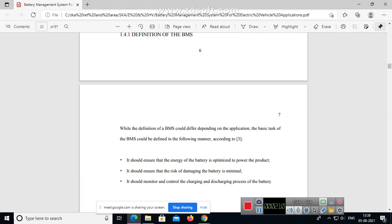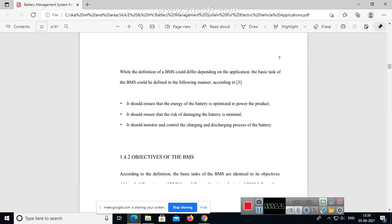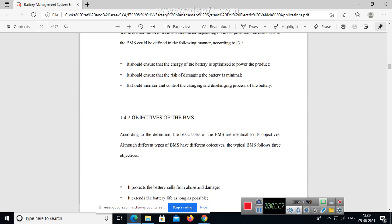BMS could differ depending on the application. It should ensure that the energy of the battery is optimized to power the product. It should ensure that the risk of damaging the battery is minimal. It should monitor and control the charging and discharging process of the battery.